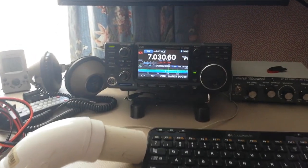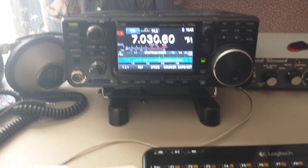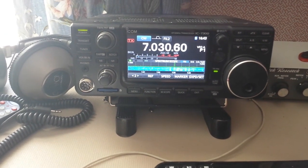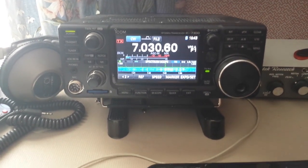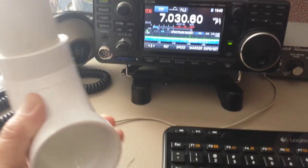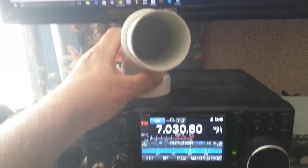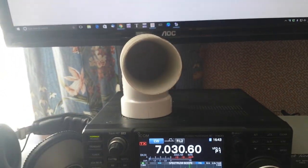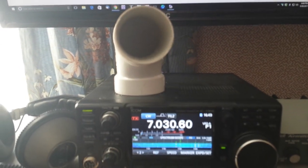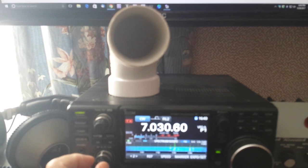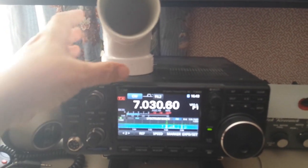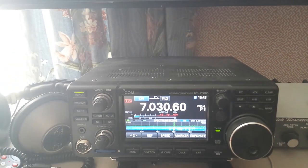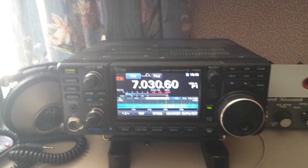Here's an IC7300 tuned into a CW signal that's about S2, fairly weak. You can just barely hear it. Then I'll take this and set it on top of the speaker. Take it off - it's hard to copy without it.